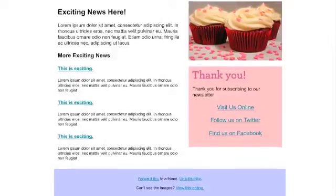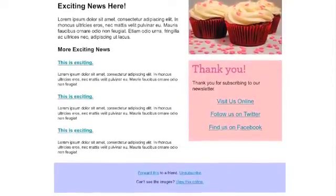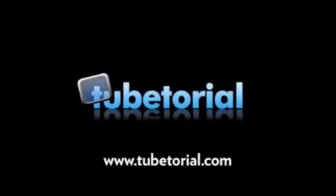I hope you enjoyed this episode of TubeTorial. For more video tutorials, please visit us at TubeTorial.com.